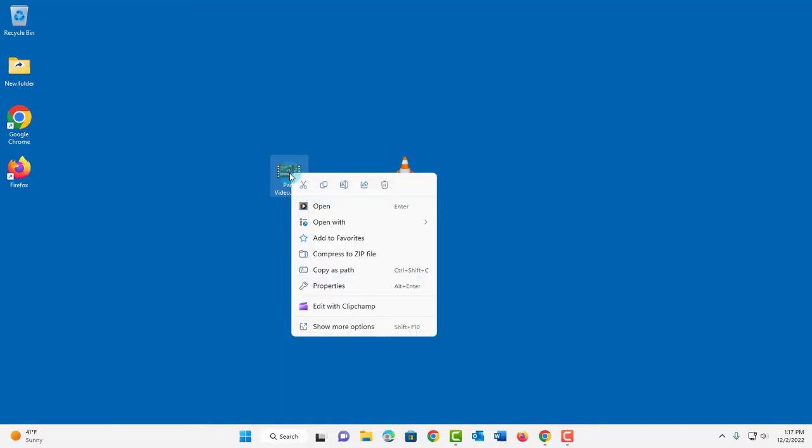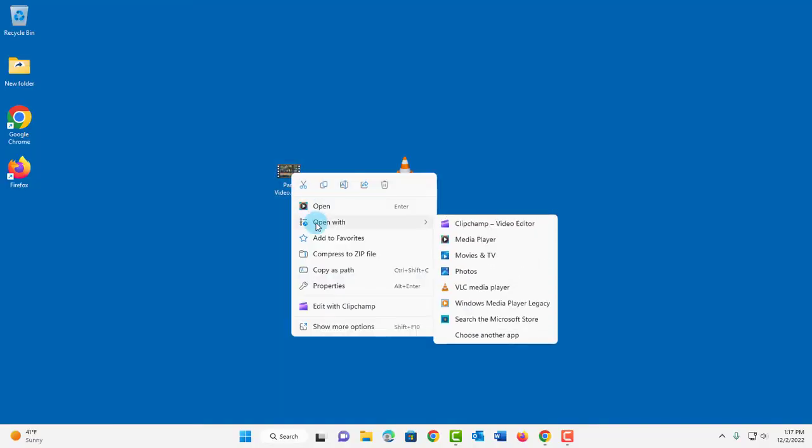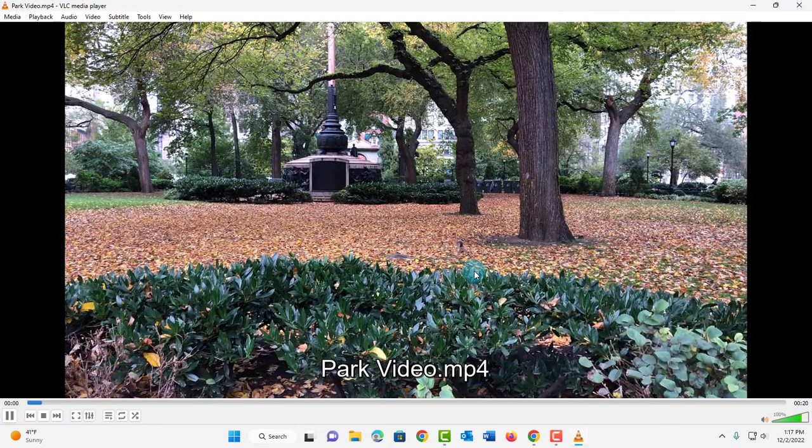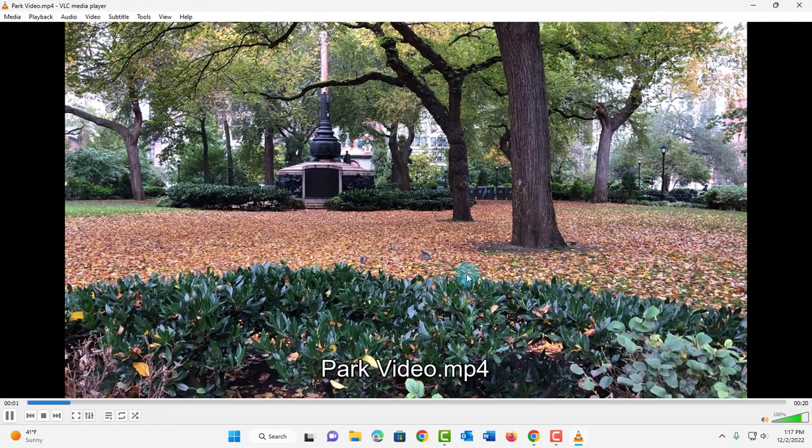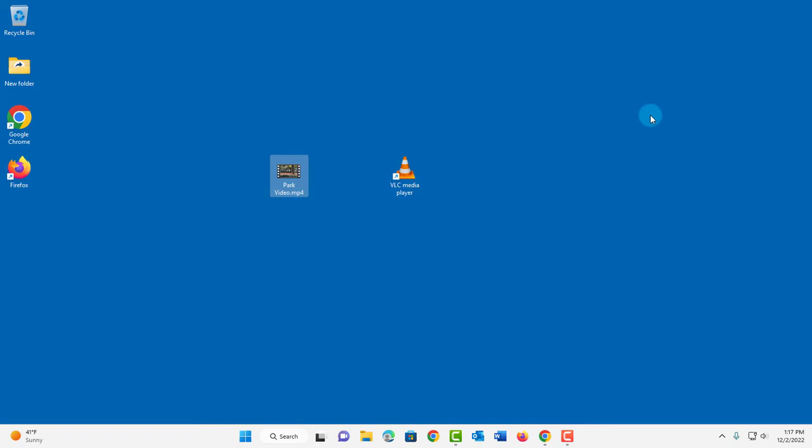I can also right click the video and select open with and choose VLC media player. I hope this video was helpful to you. I thank you for watching and I thank you for subscribing.